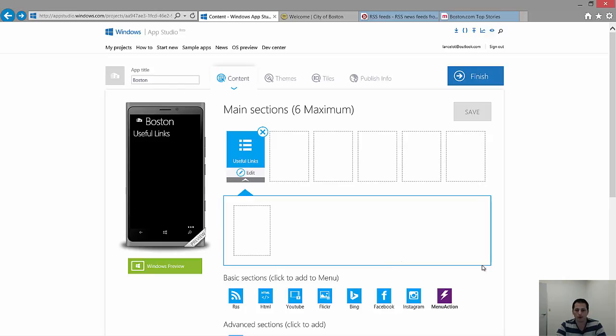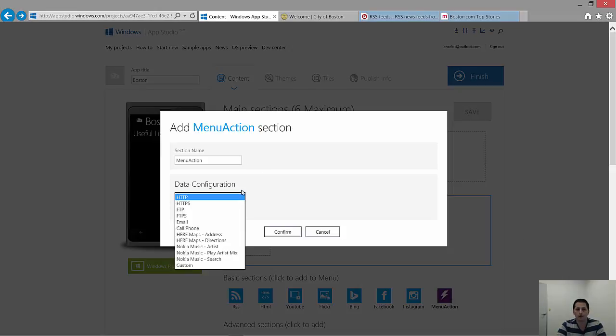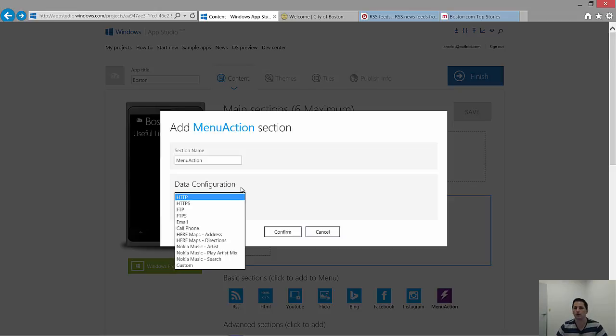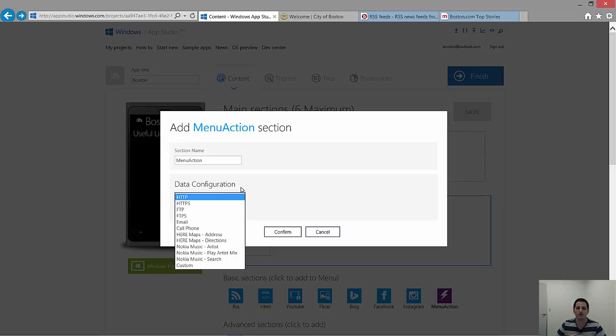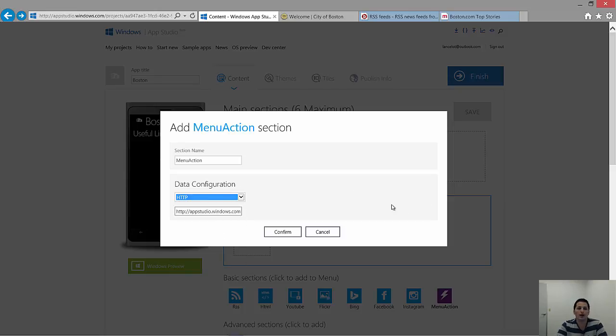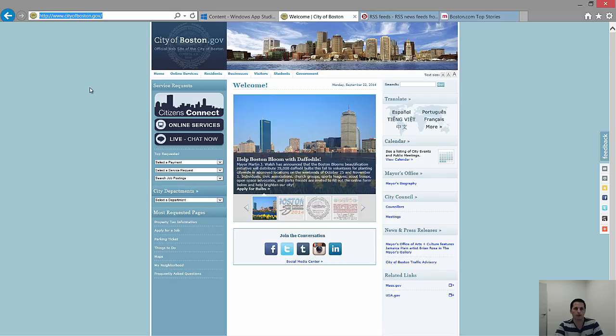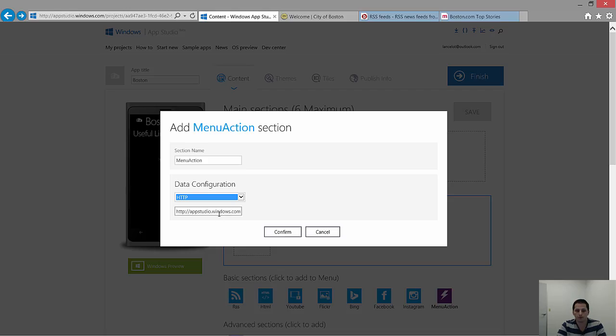What I want to do is I want to add a menu action, which will create an action for you. Now, what are these actions? Take a look at the list of items here under Data Configuration. You can choose things from a phone call, create an email, FTP, any one of the here maps. You can use address and directions. It's pretty cool. And Nokia Music. But for now, we're only going to add a link to the Boston.com City's website. I've opened it in another tab. The URL is www.cityofboston.gov. So I just copied it into my clipboard.